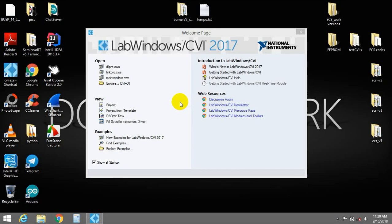Hello guys, today I am going to tell you how you can make a DLL file and link it to another C project in LabWindows CVI 17. The first thing you have to keep in mind is that when you are creating a DLL, you have to do it as a separate project.